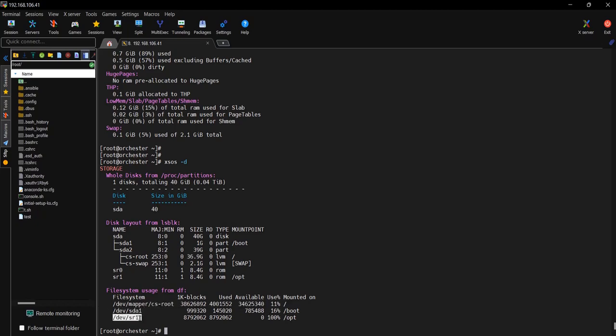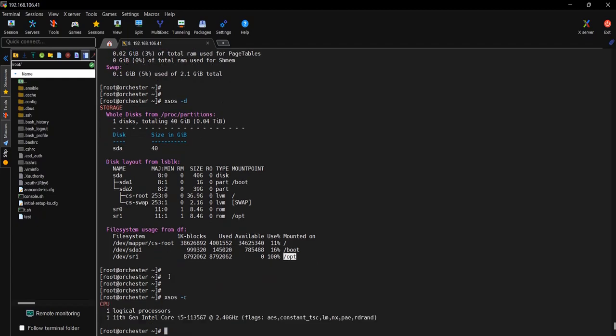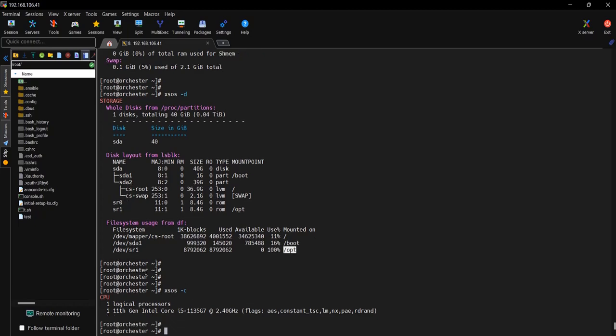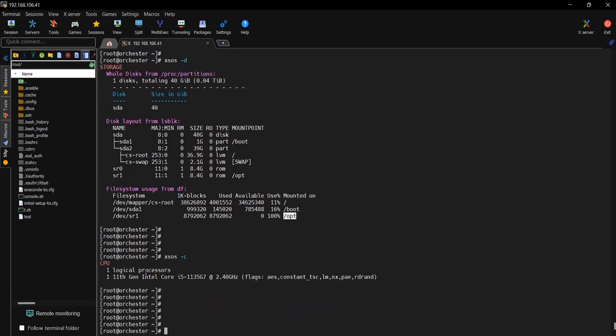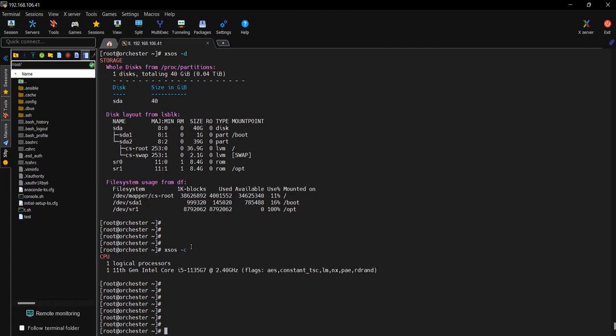The next command is vmstat -c, which will show you the logical processors. That is one logical processor, and the logical processor is part of 11th generation Intel Core i5. You can see the family of that CPU.